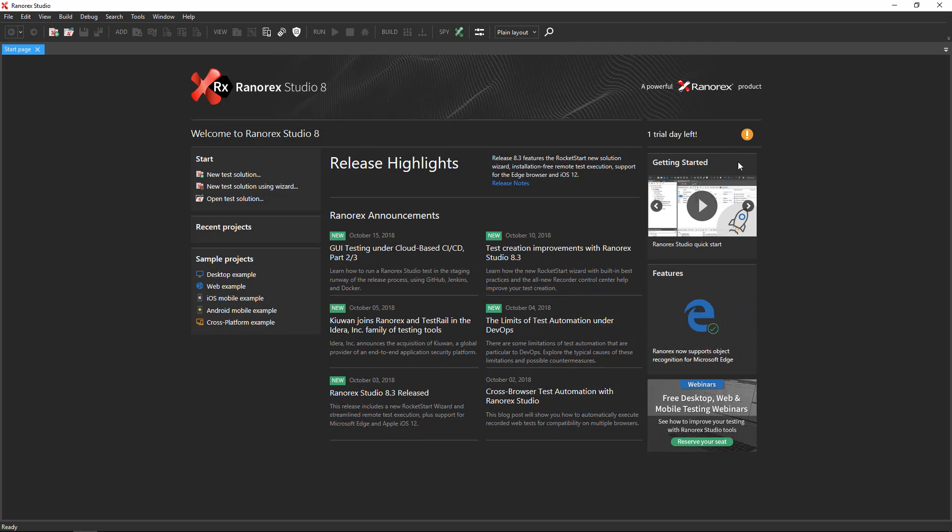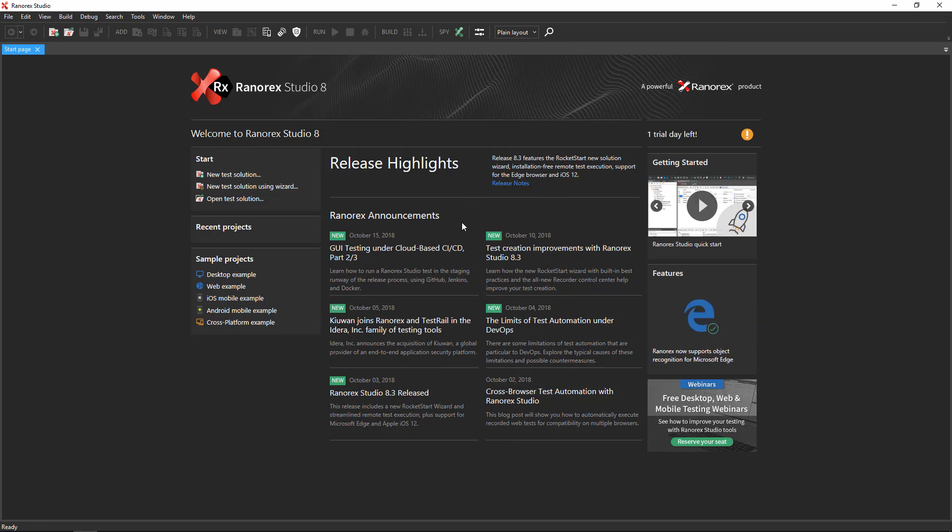Below the license information are additional resources for getting started with Ranorex Studio and other helpful information. Release announcements typically appear in the center of the screen, along with links to the latest articles in our test automation blog.